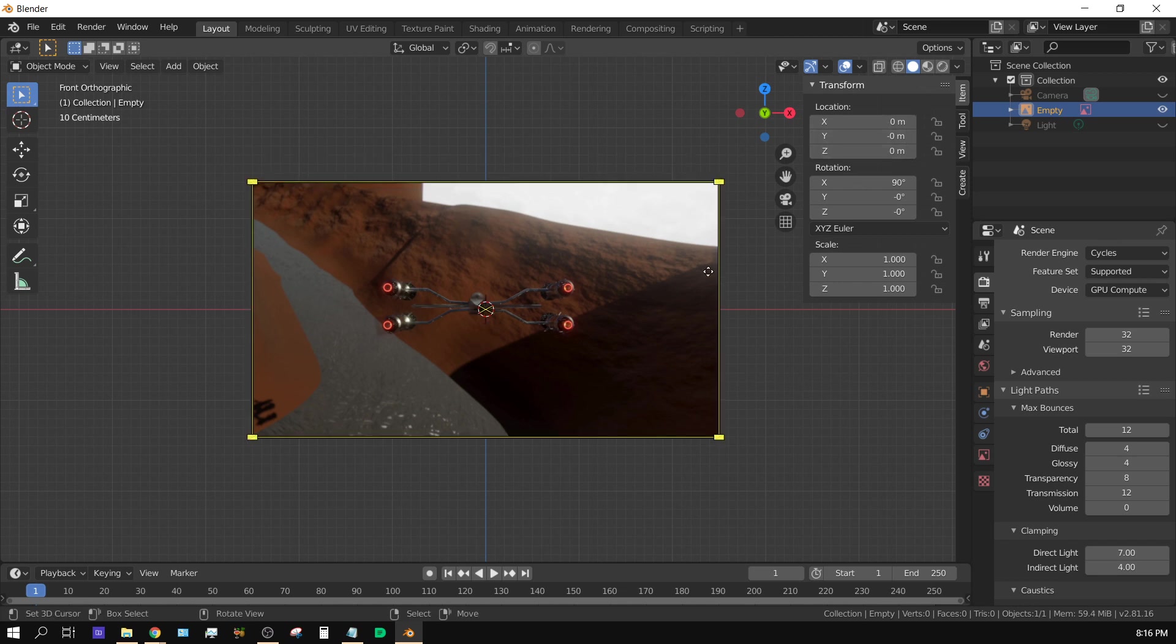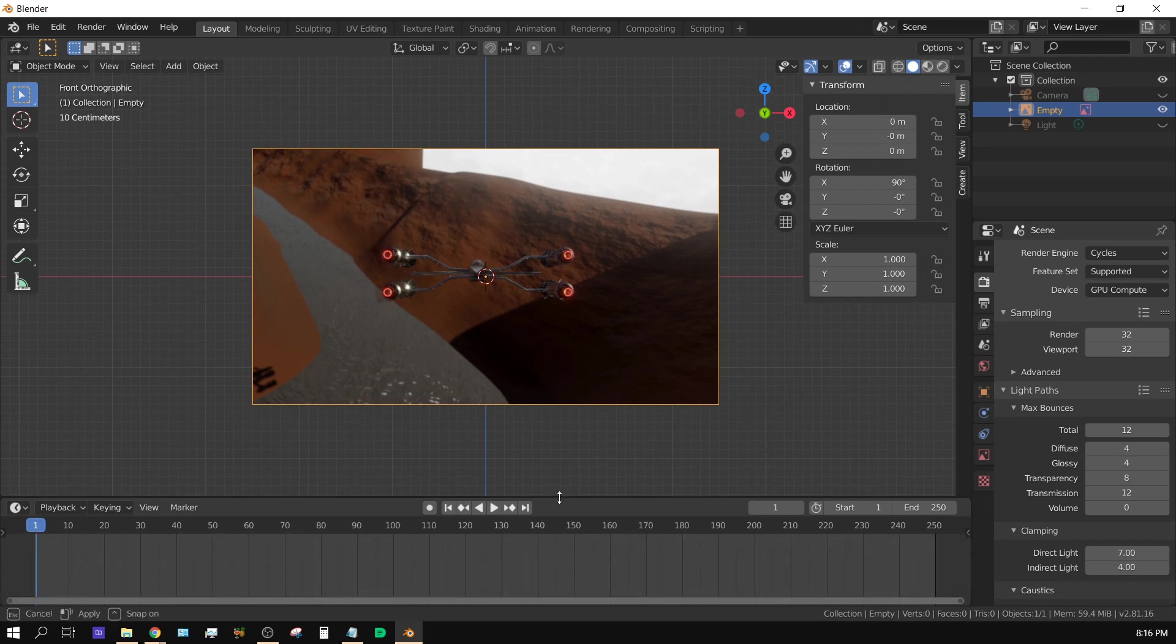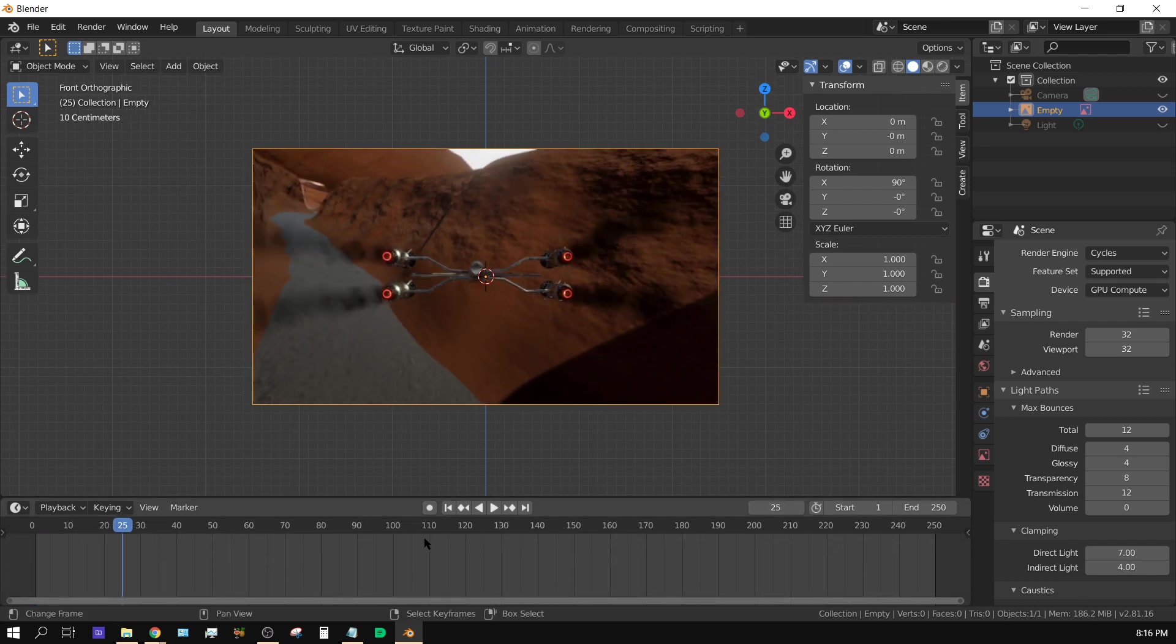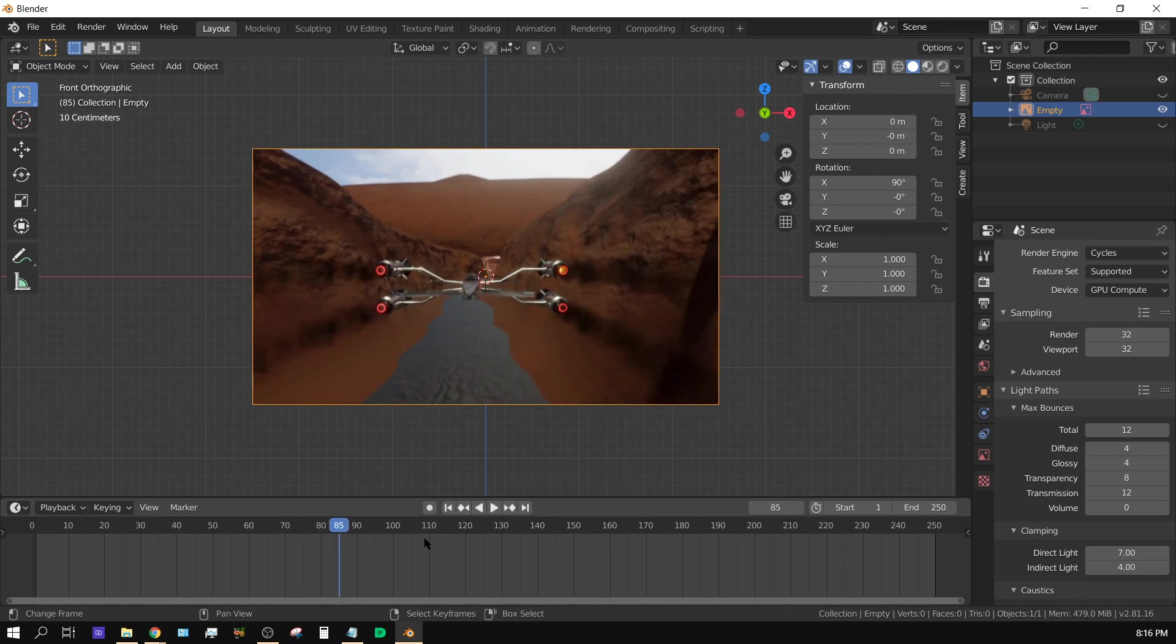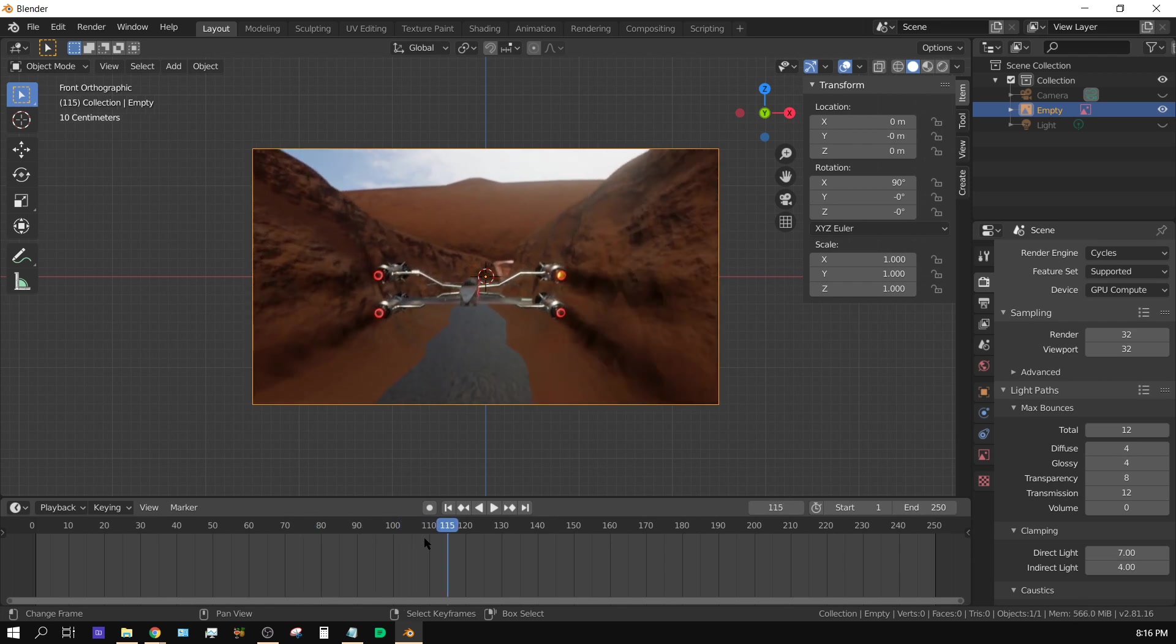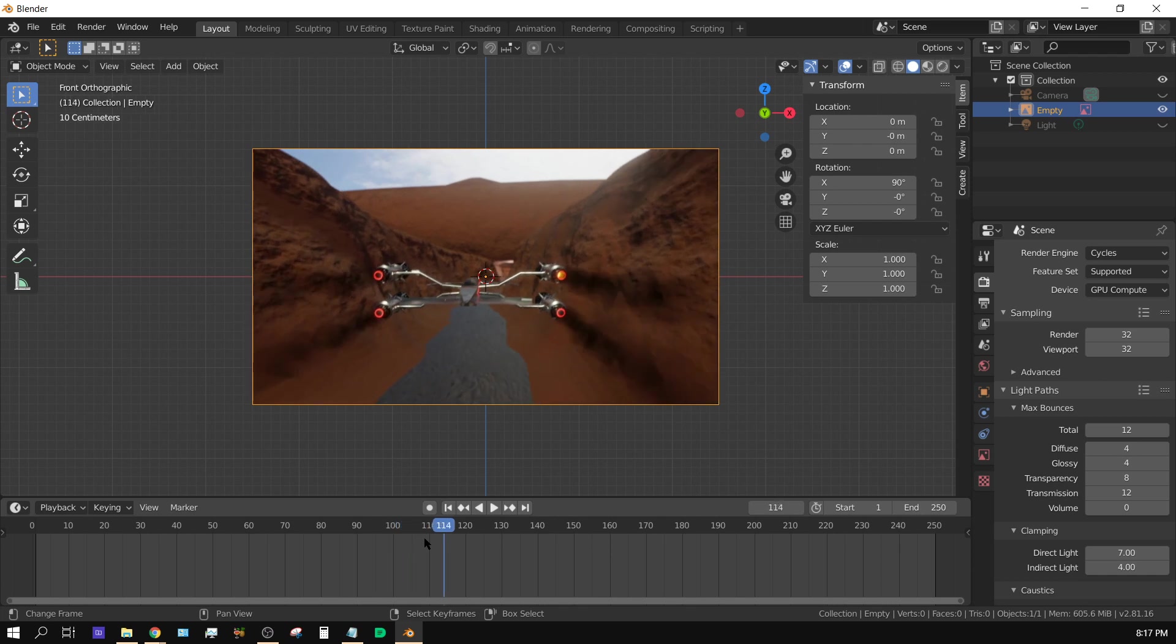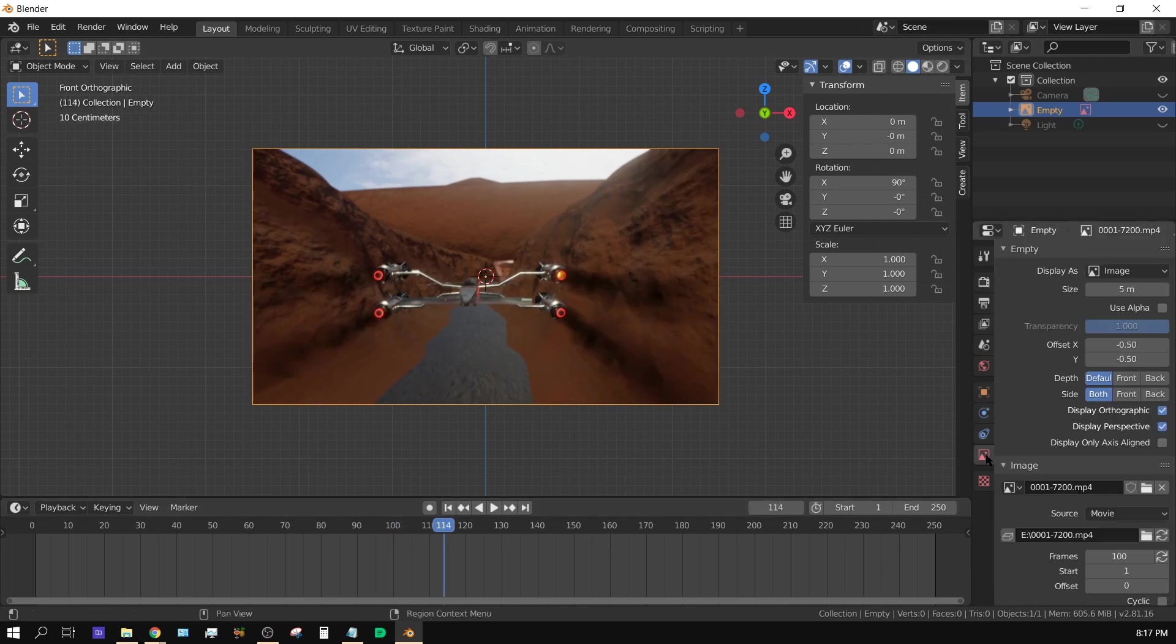And this video will update according to frame position. Like I can scrub through the timeline and you can see the video. Of course I get to frame 100 and it stops.